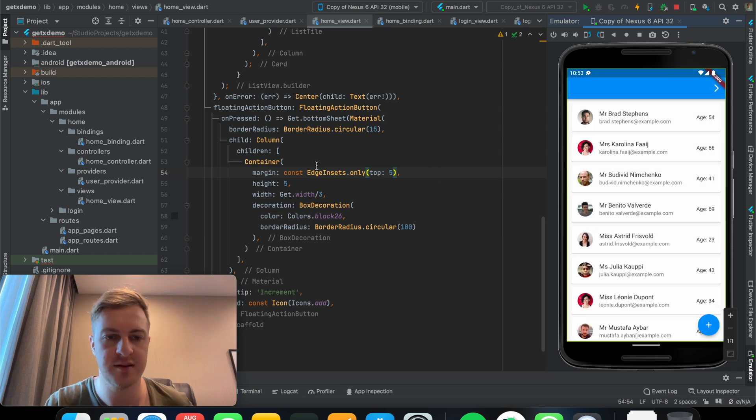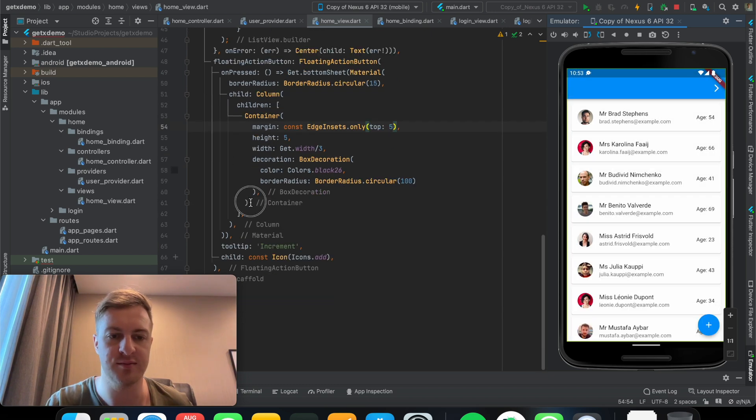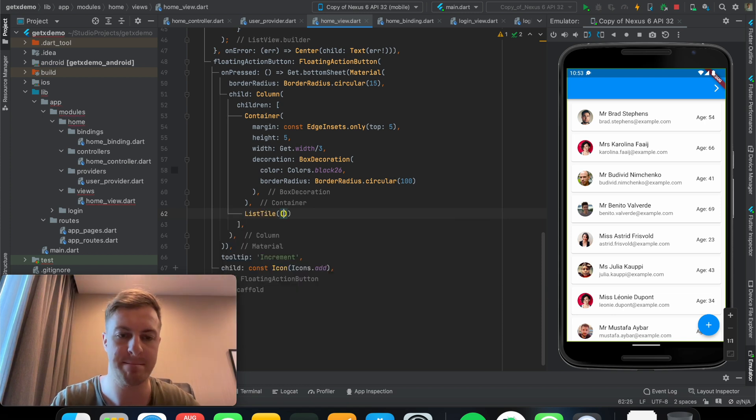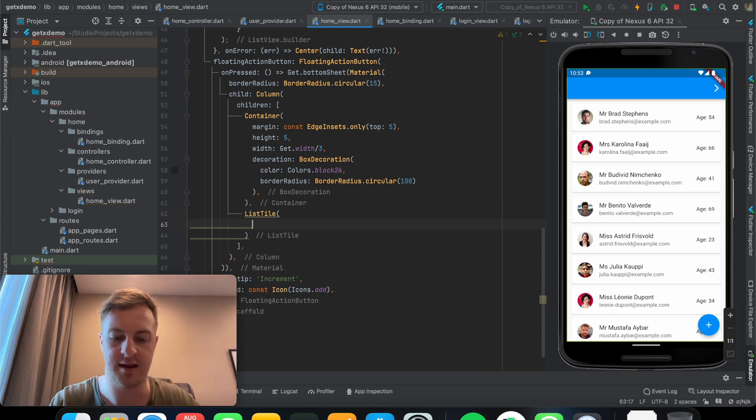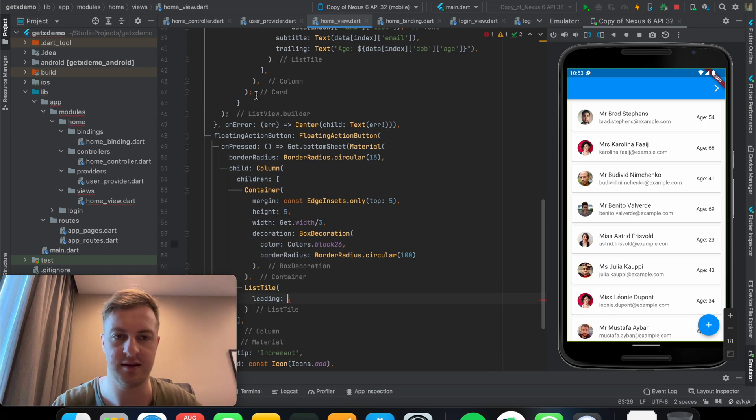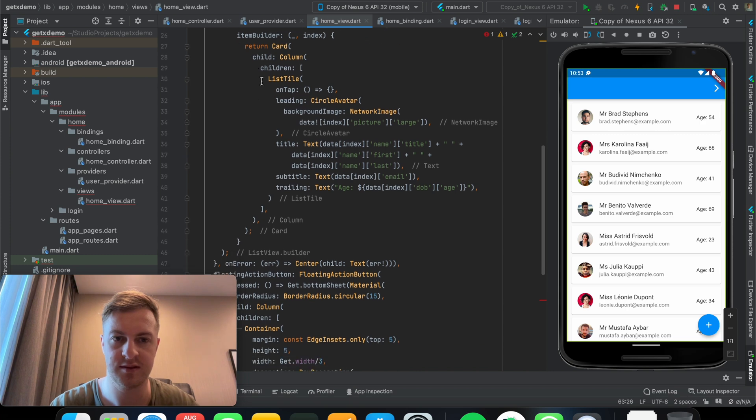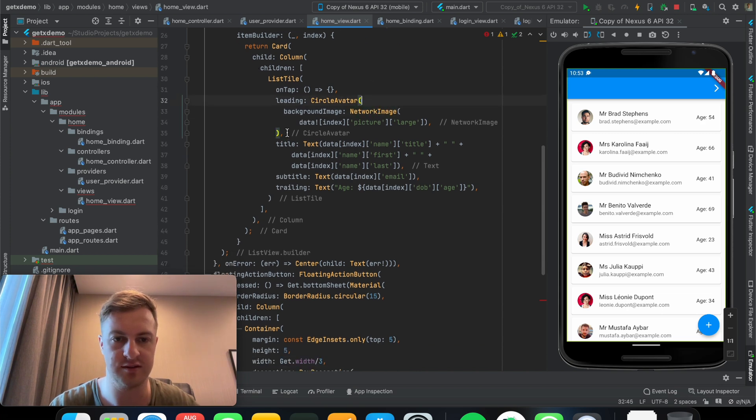Next up what I want to do is make a list type and give it a sort of similar to this circle avatar. Actually I'll just copy this maybe.